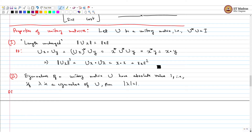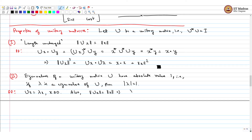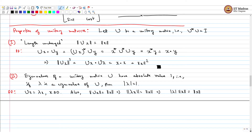The proof is short. We have U x equals lambda x, with x not equal to 0. Also, the norm of U x equals the norm of x. This implies the norm of lambda x equals the norm of x, which gives us the absolute value of lambda equals 1.